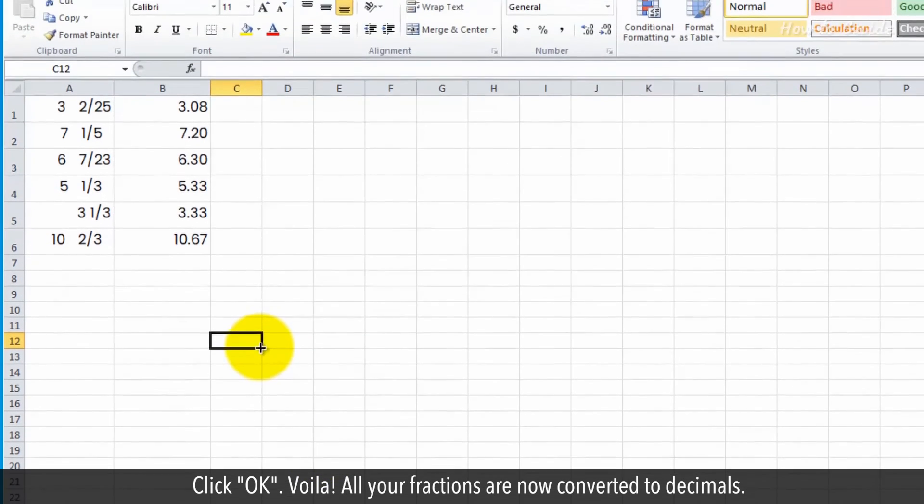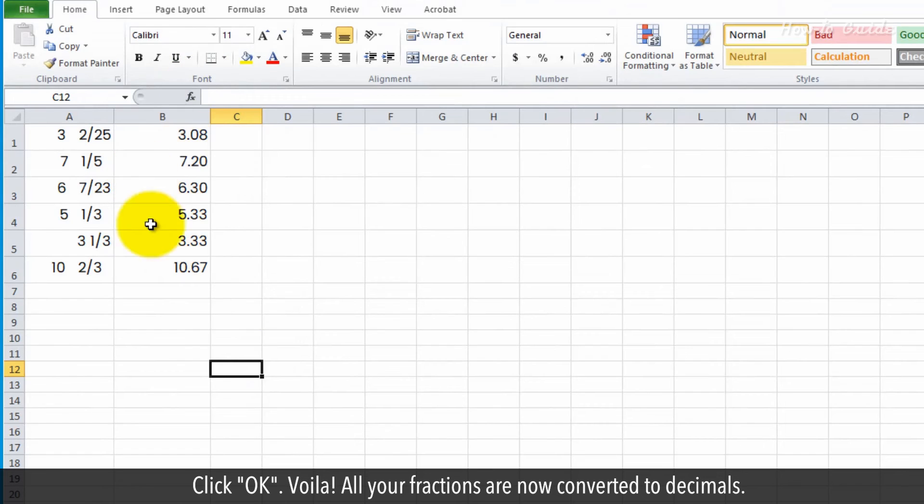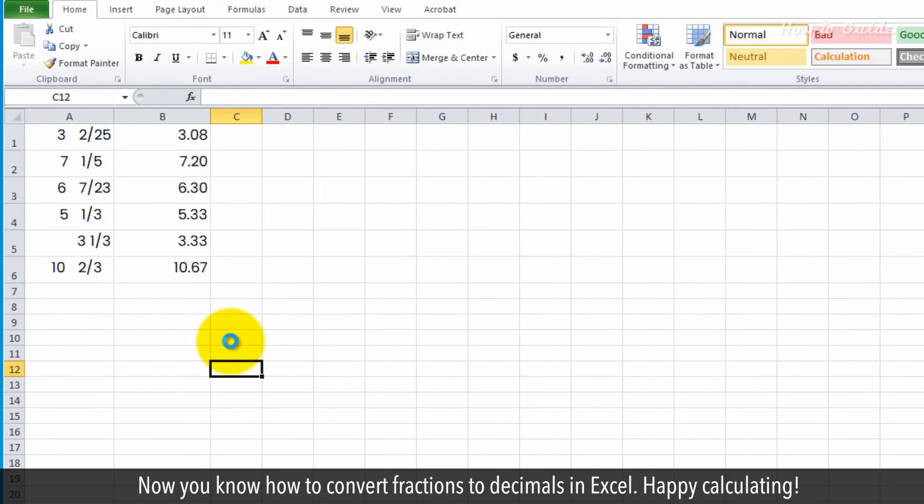Voila! All your fractions are now converted to decimals. Now you know how to convert fractions to decimals in Excel. Happy calculating!